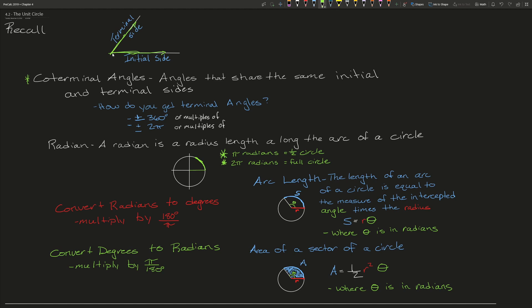Next is what a radian actually is. A radian is a radius length along the arc of a circle, where π times the radius length is one half of the circle, and 2π times the radius length is one full circle. So one radian is one radius length on the outer edge of a circle.